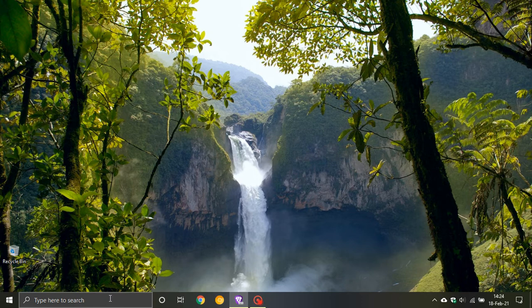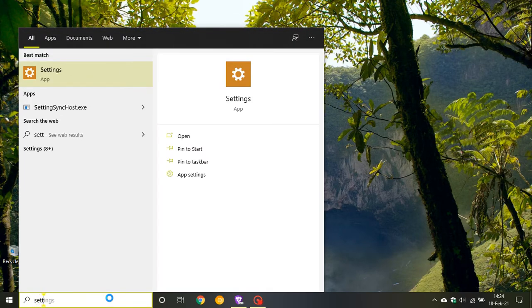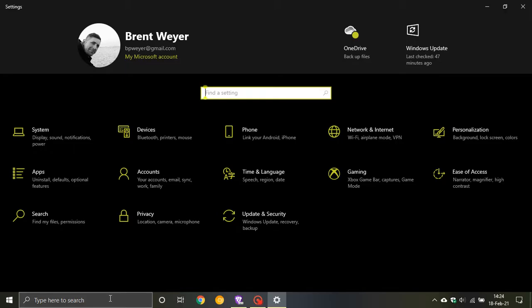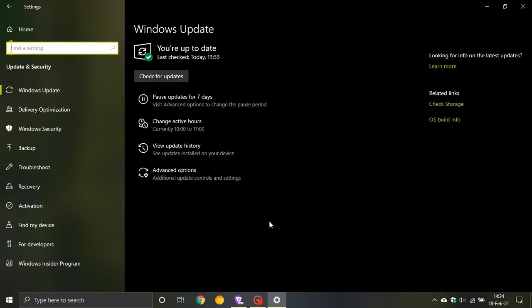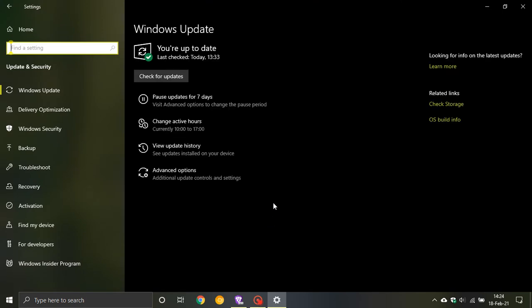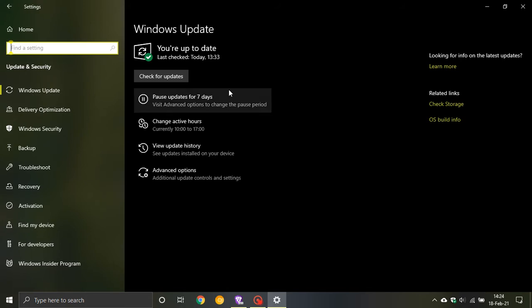So if you go to your search box and type in settings and navigate to update and security, because it is an optional update you should see a header here saying optional update which you click on, and then you can download and install the update manually.